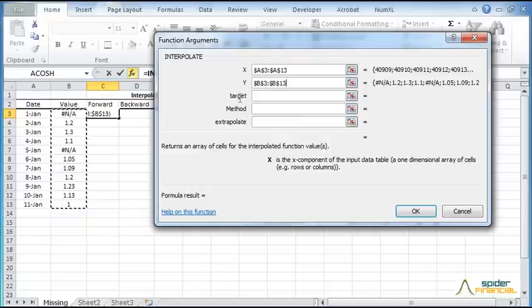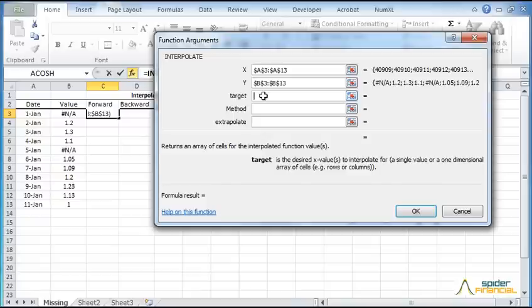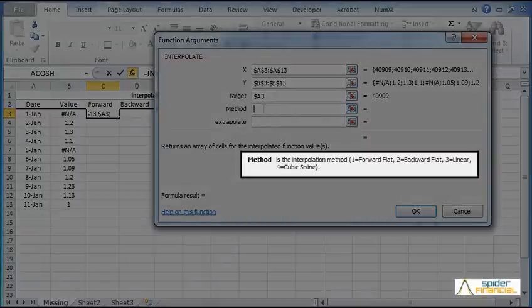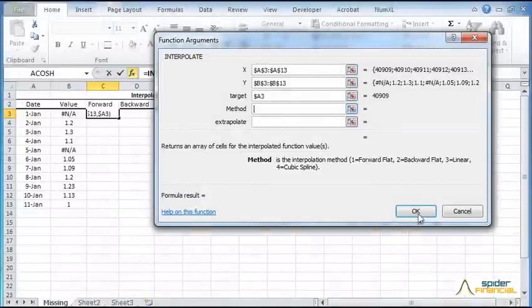Now let's pick the target or explanatory value for interpolation. Choose the data value in column A. Lock the cell for row movement. Choose the interpolation method, 1 for forward-flat interpolation. The interpolate function supports four different methods. Each method is designated by an inclusive integer value between 1 and 4.